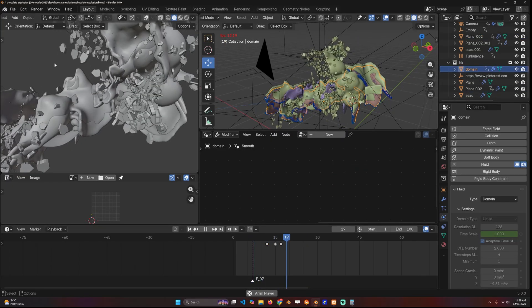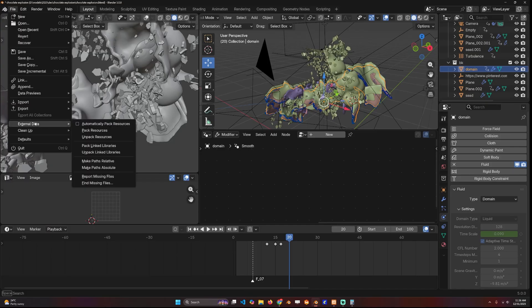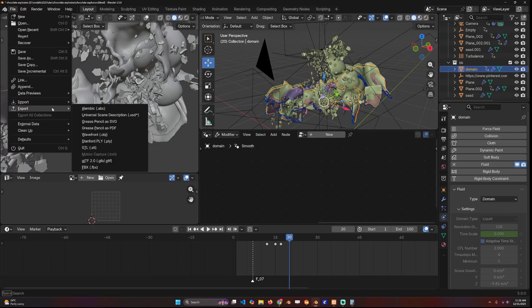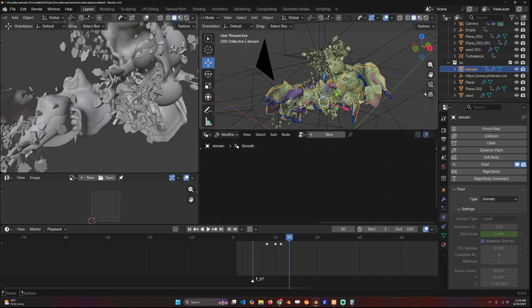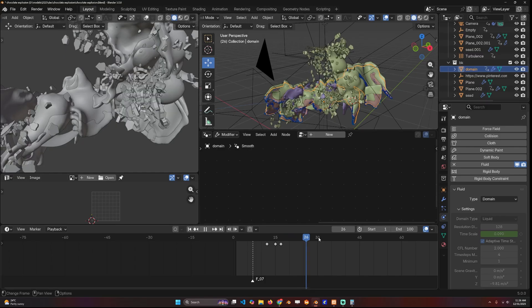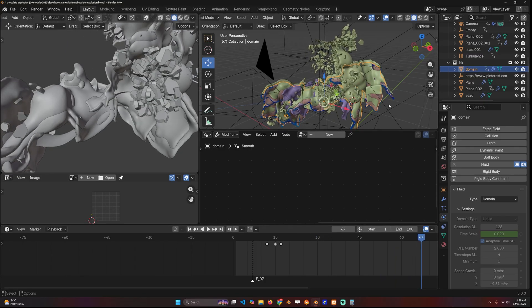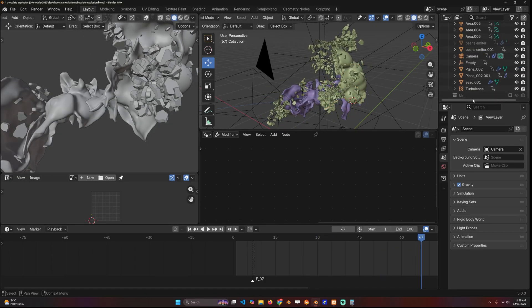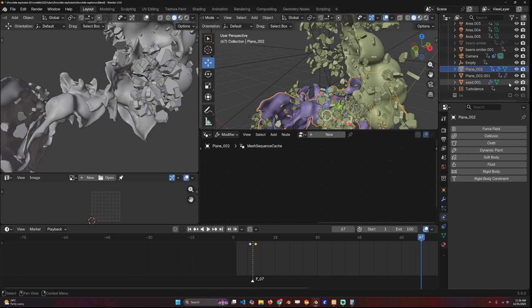If you select the domain, go under File > Export > Alembic, selected only, you can export the whole simulated fluid. I hid everything in the backup and re-imported this as an Alembic file.